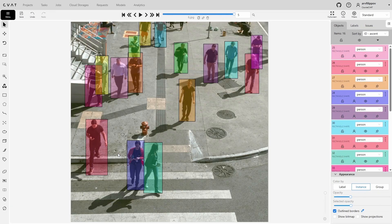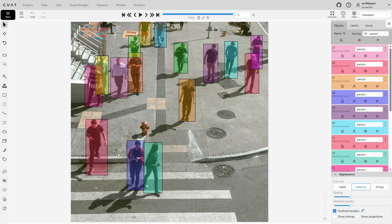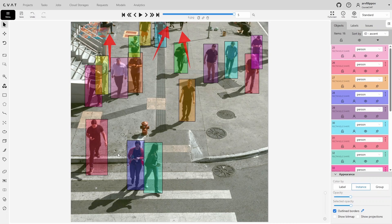In the final frame, everyone was annotated except a few people far in the distance, partially cropped by the frame, and one person in an unusual pose. To summarize, when using automatic annotation, you need to understand in which cases the model might make mistakes.